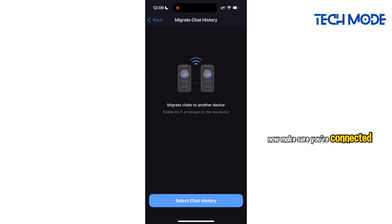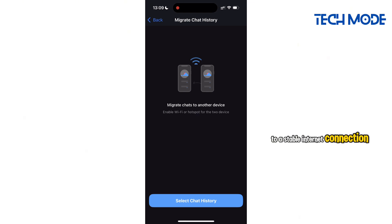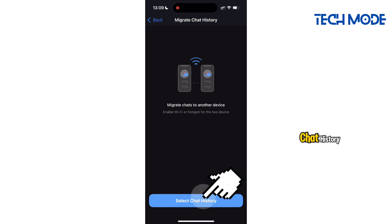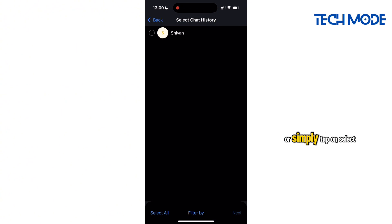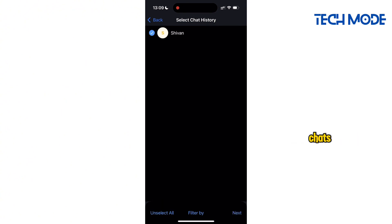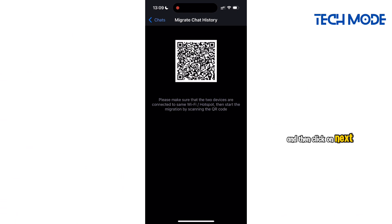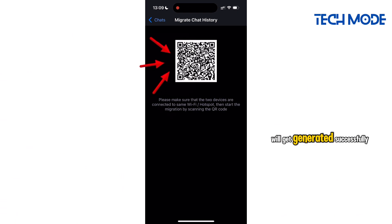Now make sure you're connected to a stable internet connection. Proceed by clicking on select chat history. You can manually select some chats or simply tap on select all to mark all your chats, and then click on next. A chat history QR code will get generated successfully.